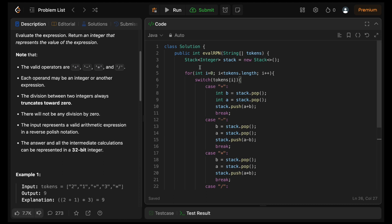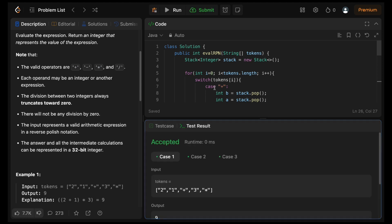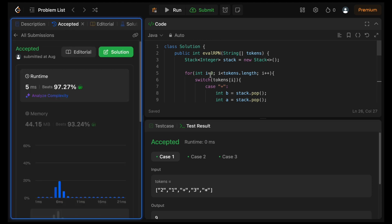The code looks fine — let's run and check it. Great, let's submit it. Super! That's it for today. Let's meet in the next video. Until then, stay tuned, stay focused, keep learning.